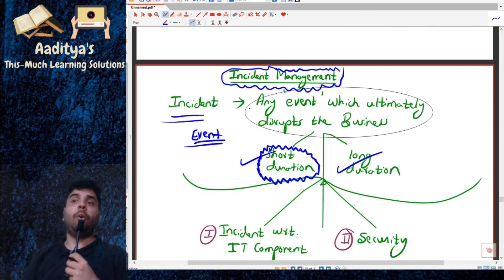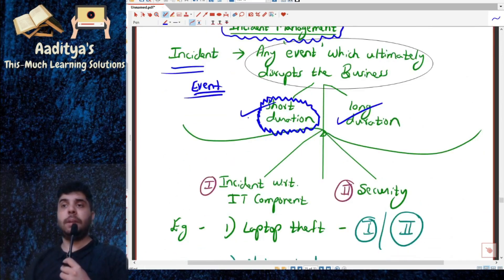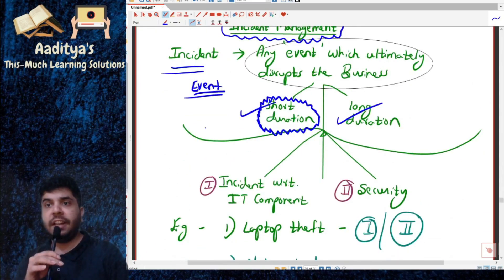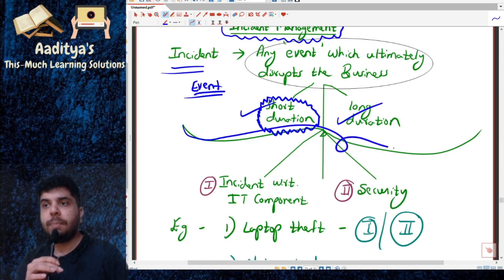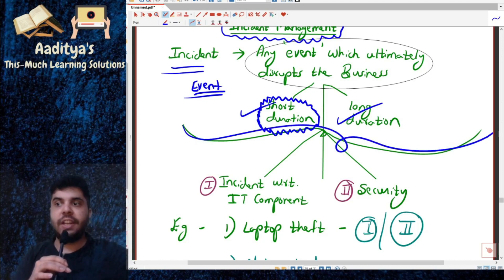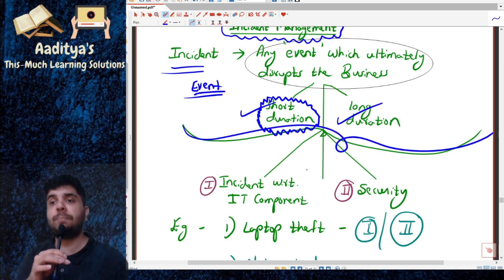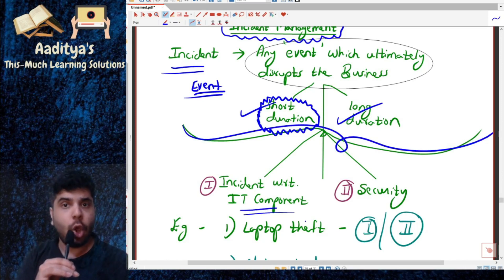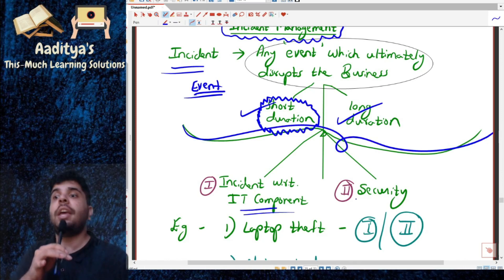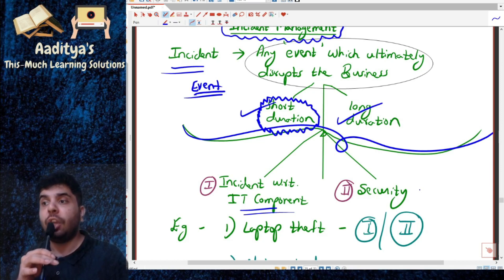When we say incident, incidents can be with respect to IT components, or incidents can be with respect to security incidents.